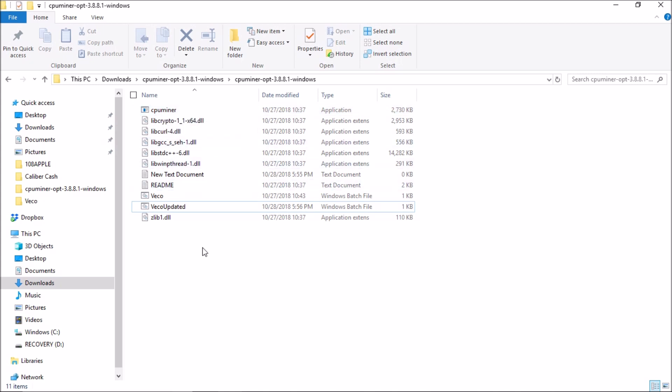All you need to do is create a batch file. To create a batch file you need to create a text file. Once the text file is created, open your text file.